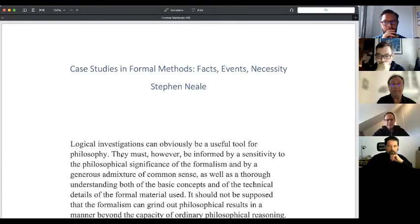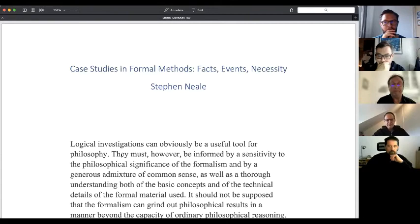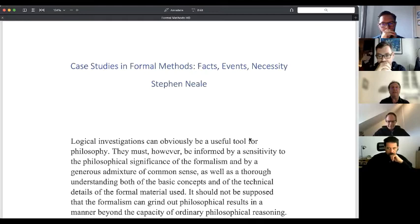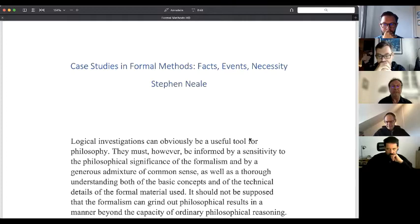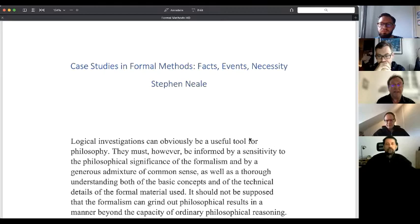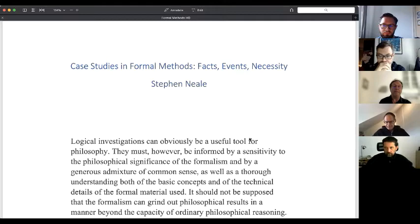Here's a famous quote from Kripke: 'Logical investigations can obviously be a useful tool for philosophy. They must, however, be informed by sensitivity to the philosophical significance of the formalism and by a generous admixture of common sense, as well as a thorough understanding both of the basic concepts and of the technical details of the formal material used. It should not be supposed that the formalism can grind out philosophical results in a manner beyond the capacity of ordinary philosophical reasoning. There's no mathematical substitute for philosophy.' I take this very seriously. Formalism has its place — it's crucial to a number of philosophical enterprises — but we need to establish just how far one can get with formal methods.